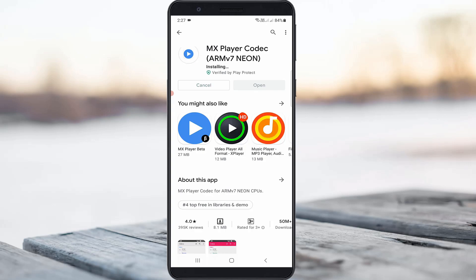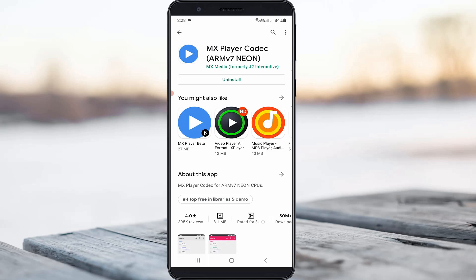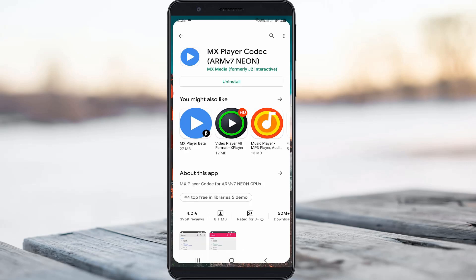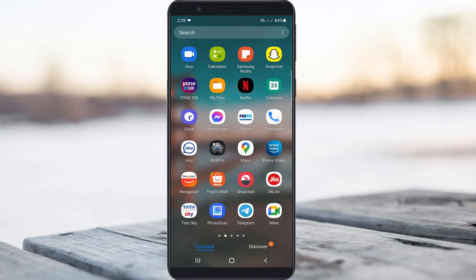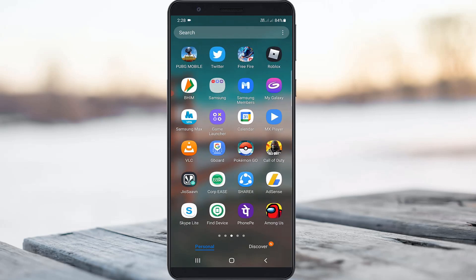Because sometimes this type of error occurs due to this codec app being missing. So anyway, once you install it and then close all the applications, one more time I try to play that same media file via MX Player.